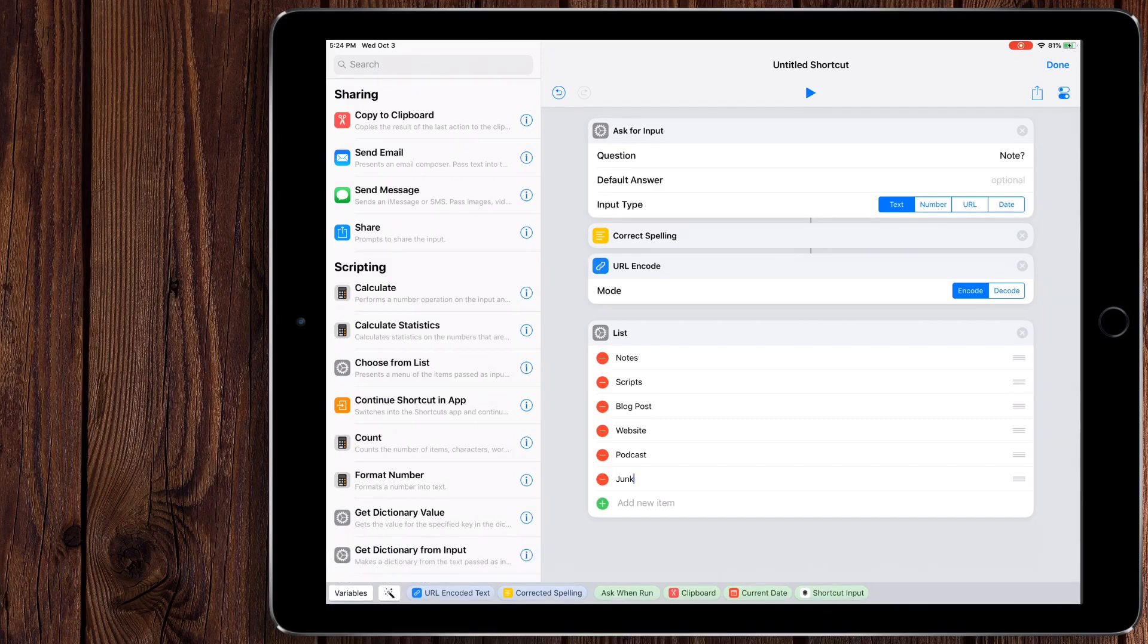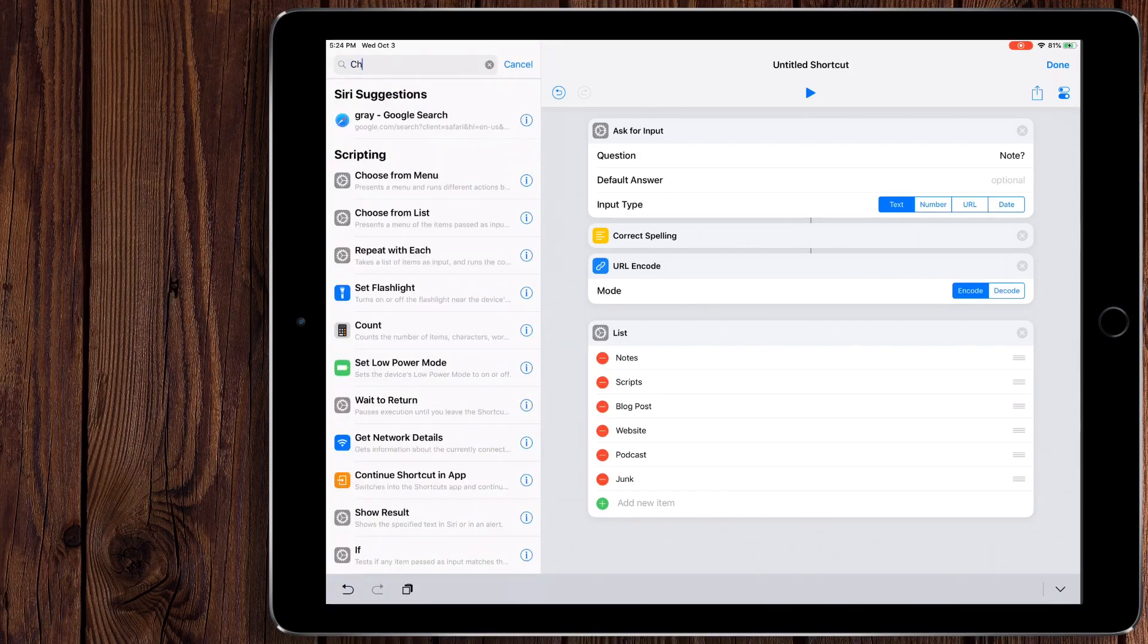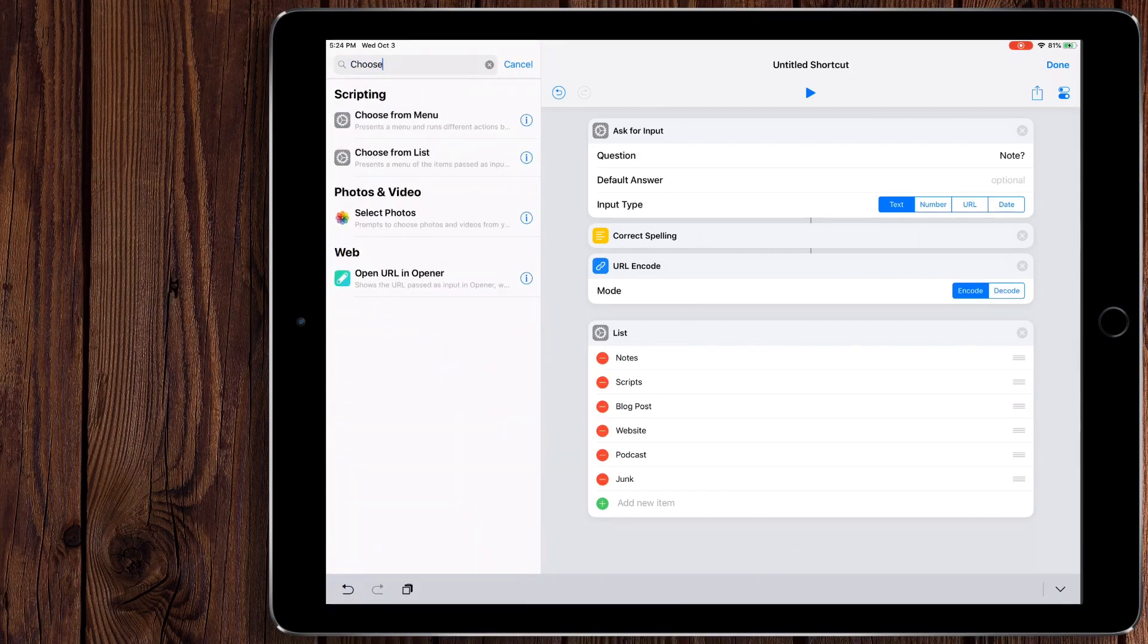So these are the tags that I want to pull from. But we need to be able to select those. Now, if we just ran this right now, it wouldn't do anything with any of that. We need to be able to choose from that list. So that's exactly what we're going to do. We're going to do choose from list.